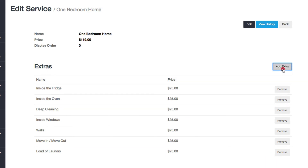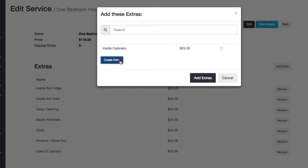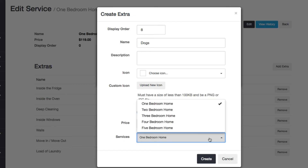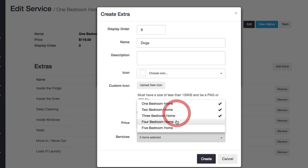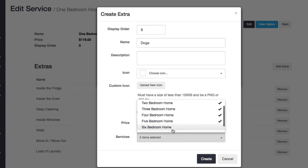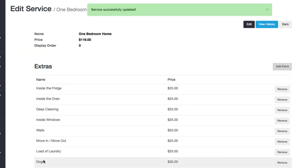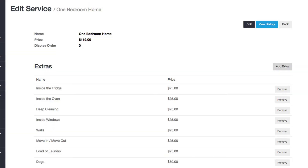Or if I wanted to create a brand new one — let's say 'dogs' — each dog is quantity-based and can be charged $30 per dog. Then you can choose which services you want to add it to, click 'Create', and now you can see it's been added to my list and it works.